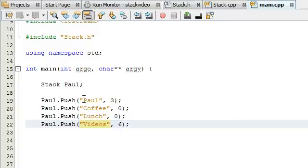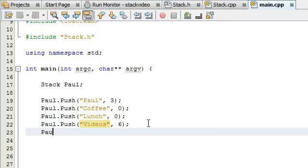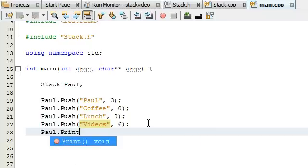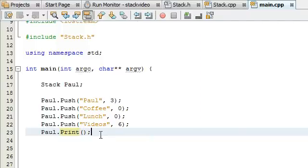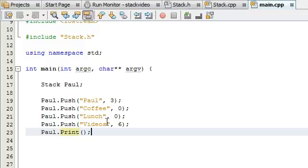We've pushed these 4 items onto the stack, so let's go ahead and test the push function and the print function. If this works, it should push Paul at the bottom of the stack, then coffee above that, then lunch, and then videos — the last thing we pushed — goes on the top. So videos will be at the very top and Paul at the very bottom when we call the print function.